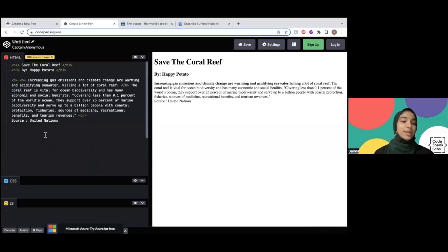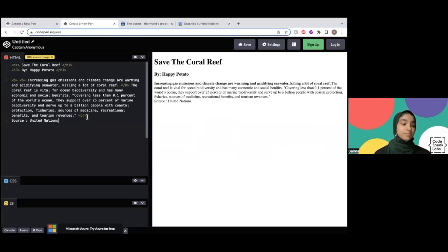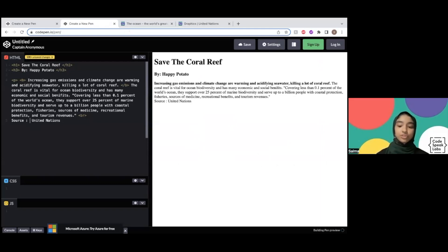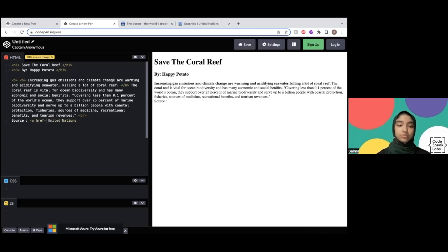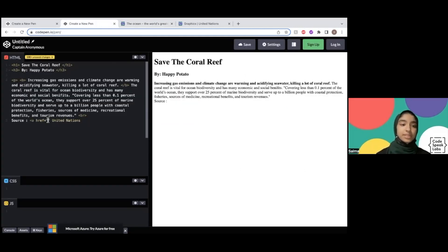And I'm going to add a hyperlink to this word so that whenever anyone clicks on it, they can go to the original article and read the whole article. So to add a link, you have to do bracket A, but we're not going to close the bracket this time. Instead, we're going to write href equal quote, and inside the quote, we're going to add in the link — the URL from the search bar — copy and paste it in between the quote.